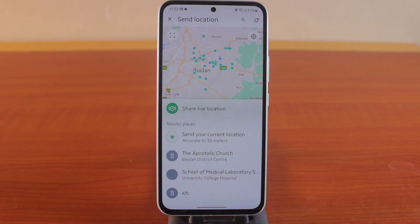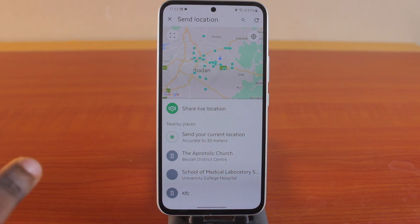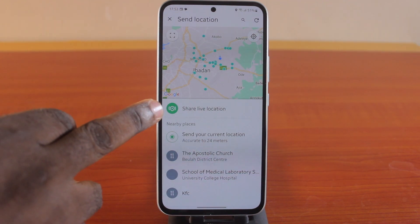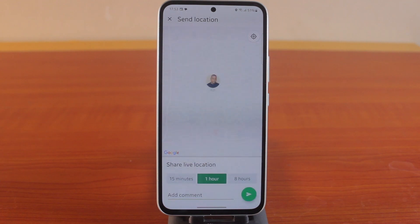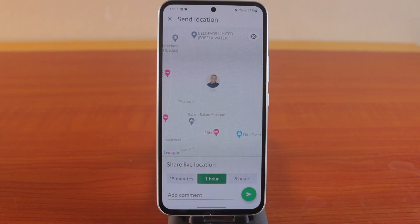However, to share live location, all you need to do is click on 'Share Live Location.' Once you hit share live location, this will share your live location on your WhatsApp application.